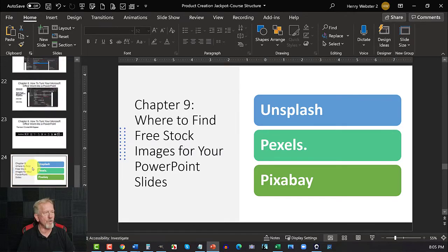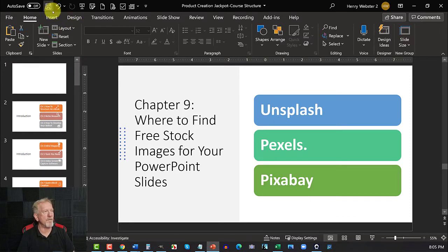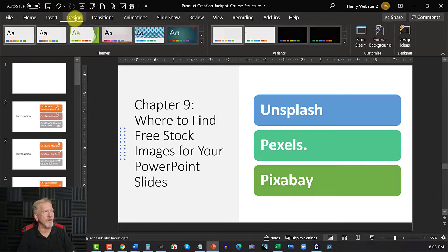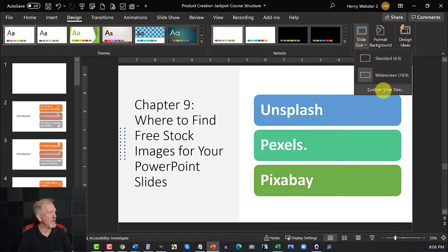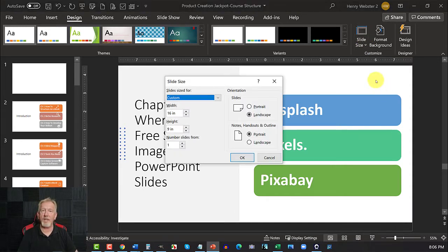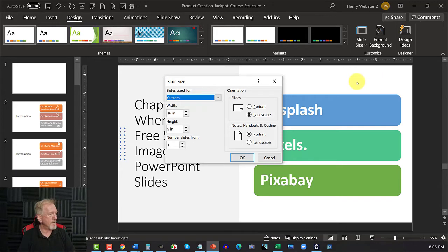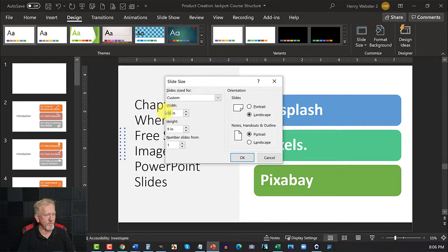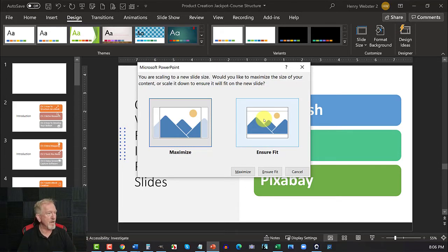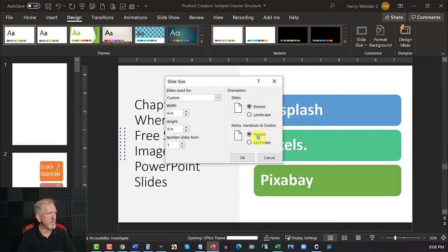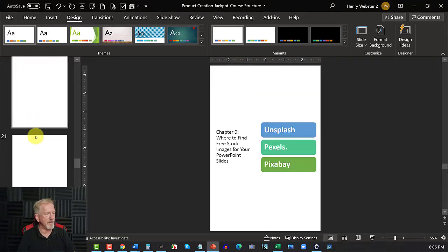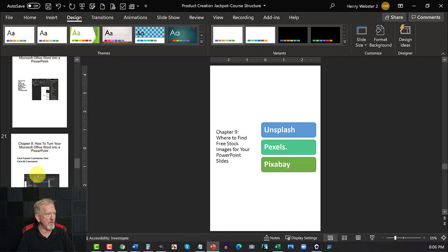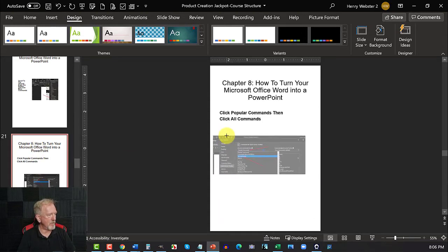So all you need to do is go over here to design, you click on that and over here you can see where it says slide size. Click on that, we're going to go down here to custom slide. Now let's just assume that you're wanting to turn this into either an 8.5 by 11 or a 6 by 9. So let's turn this into a 6 by 9 and then we can hit OK. We want to make sure that it ensures fit. The reason we do that is so it'll all fit within the page and you may need to do a little bit of editing just to make it work. All we have to do is go ensure fit, wait a moment and here it is. It has just literally just turned this into an e-book for you.